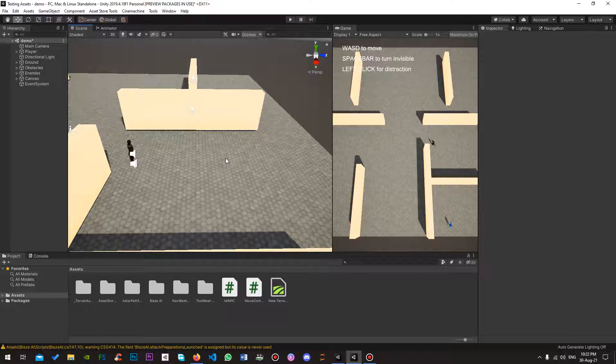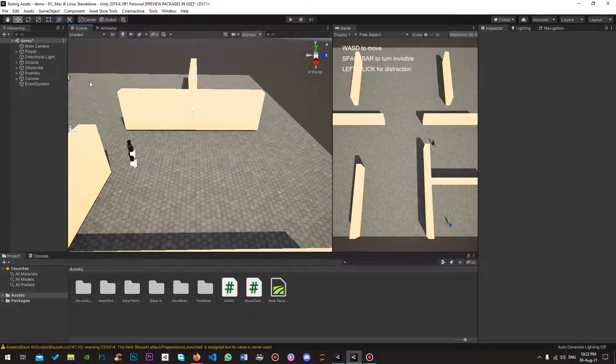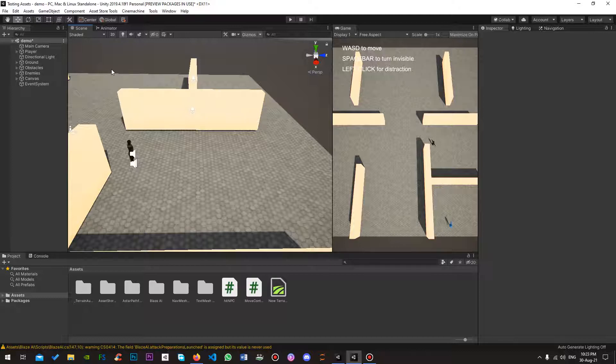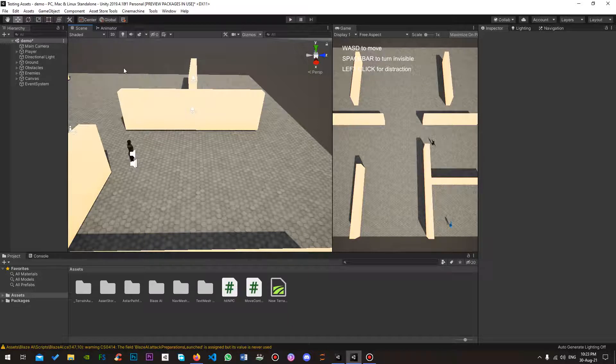Right, so I've got the demo scene right here, the starting one that comes with Blaze. I'll be making a very simple example on how to make distractions work. It's up to you to make it how you want it to be, but the same principles and methods will apply.